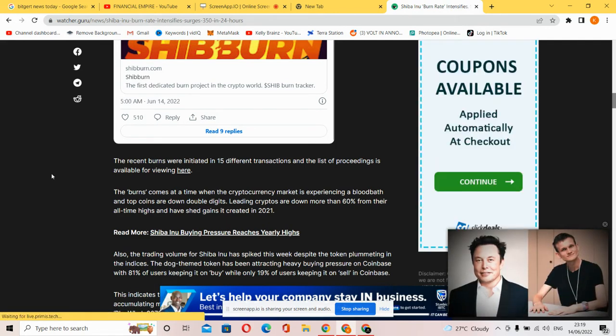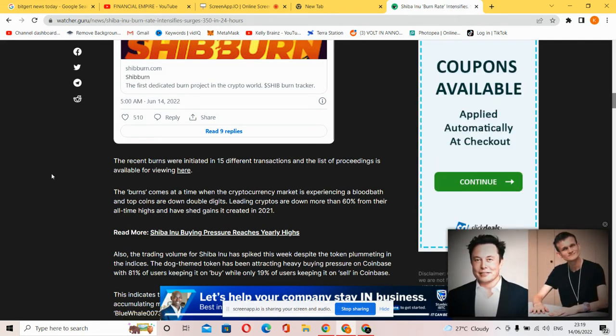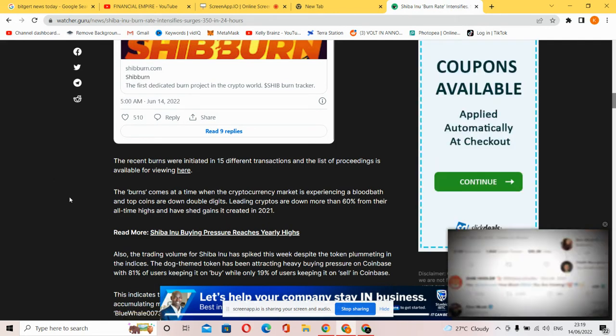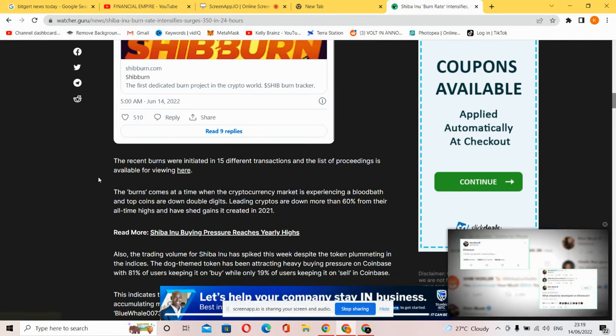The recent burns were initiated in 15 different transactions, and the list of proceedings is available for viewing here. So you can just be here to see the list of proceedings.